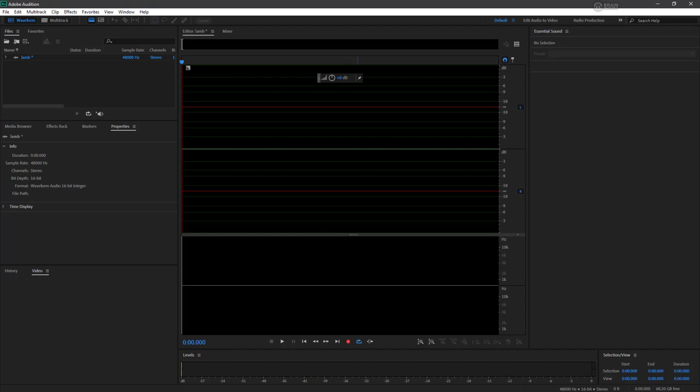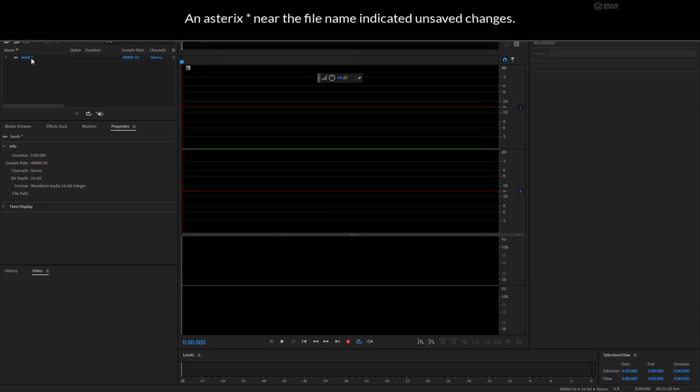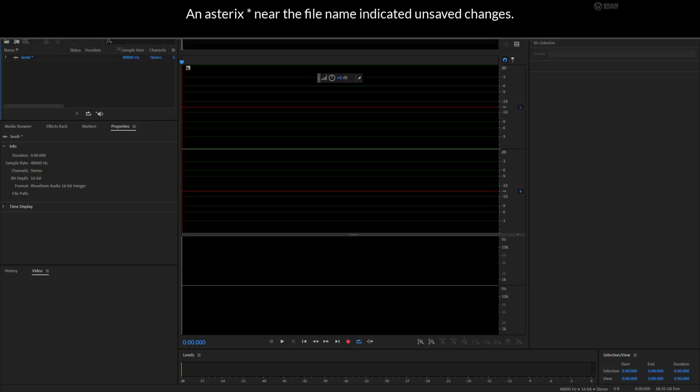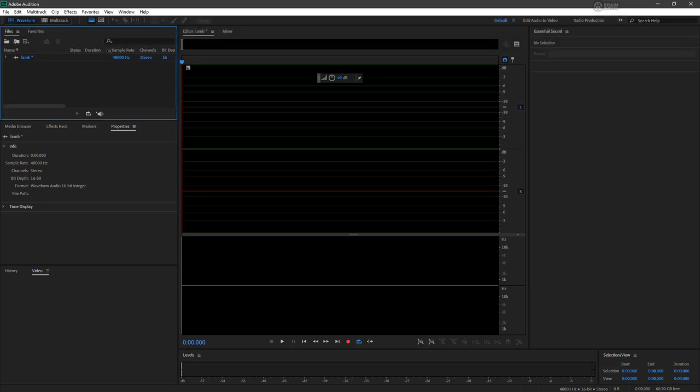And there we go, we've got a number of new things to look at inside of Audition now. We've got our LAM file showing up here. We can see that we have our sample rate, channels, and bit depth applied. It has no duration yet because it is an empty audio file. We can see this easily within our editor panel. If we look at the properties panel, we get a lot of that same information right here.